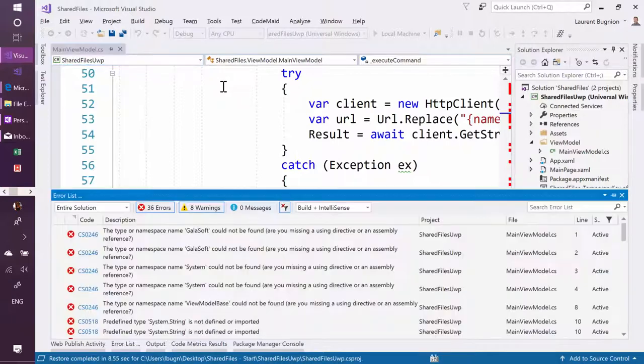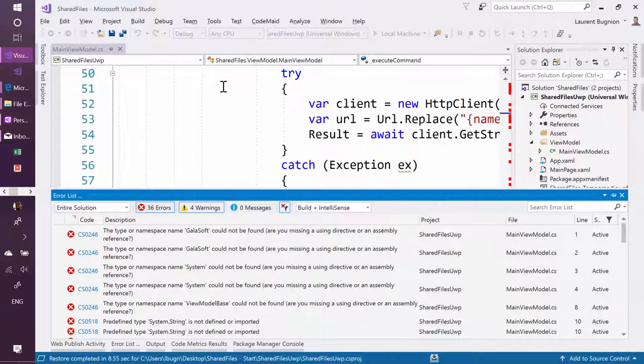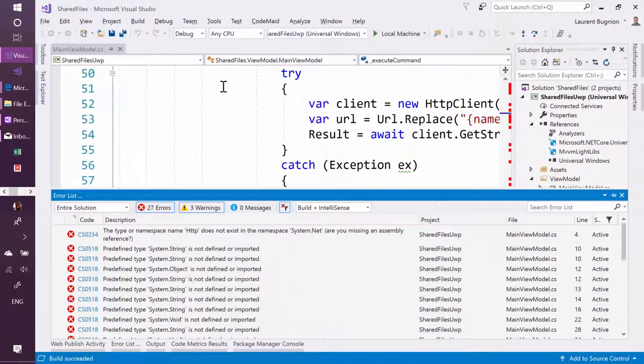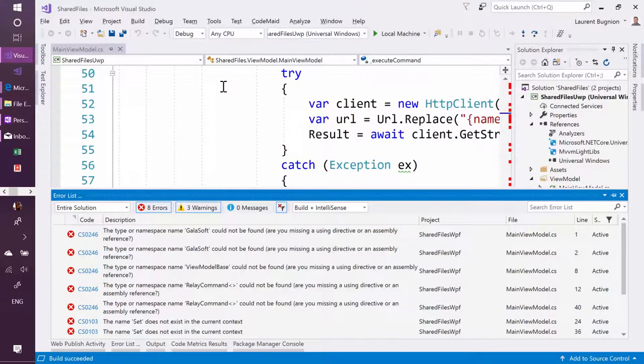And once it's built, that will disappear in a second as soon as it's done building. Once it's done building, we can run both projects.